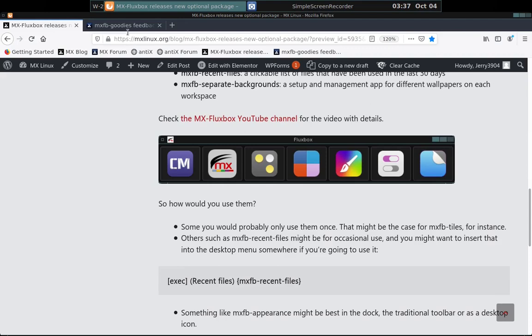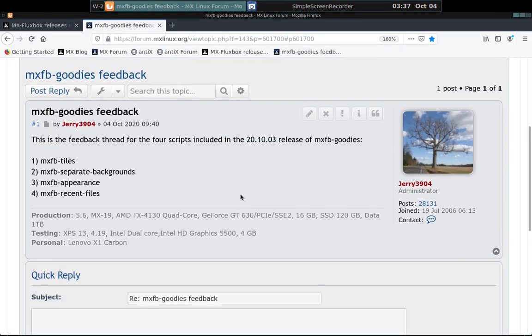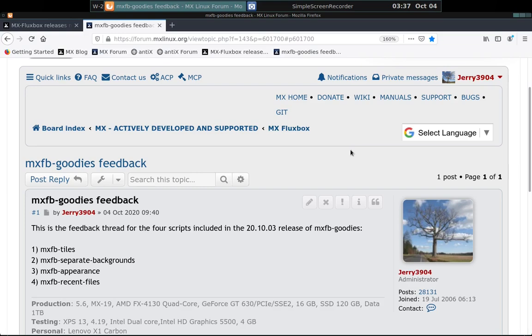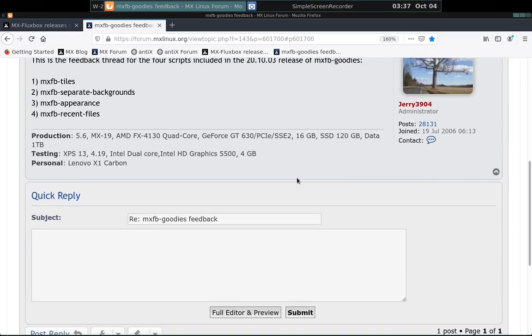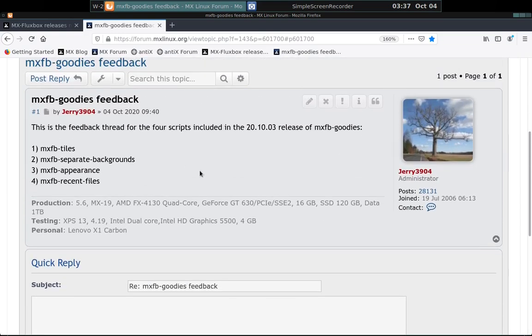There's also a feedback forum on the forum called MX goodies feedback. You can see it's in the MX flux box dedicated sub forum there. If you've got reactions or problems or whatever else, we'd love to hear back from you. That's one of the main reasons that we're doing this.